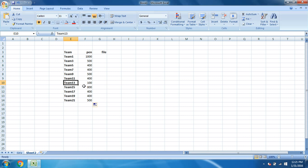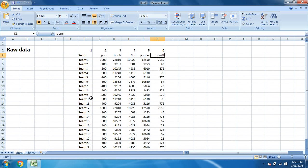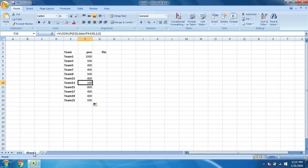And you can see all the details have automatically come here. You have all the values for these teams. You can verify. Let's verify. What team 13 says is 100. We'll go here and check it for team 13 and how much pen they have used. It's 100. It's very easy and very simple. It saves all of your time.